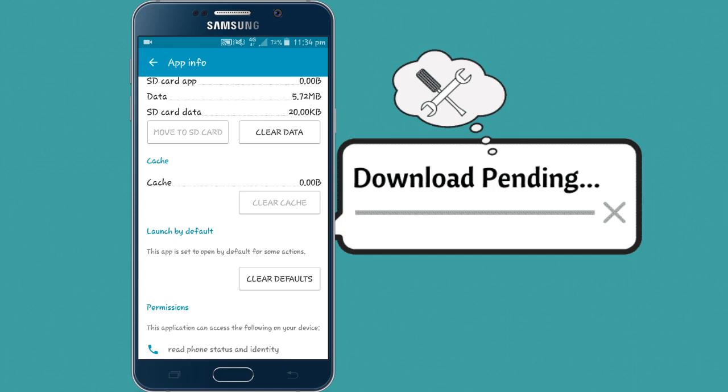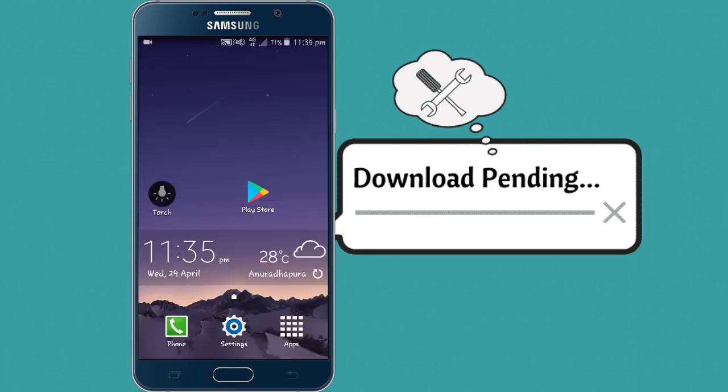That's it for this video. If you like this, click the subscribe button and the bell icon. See you in the next video.